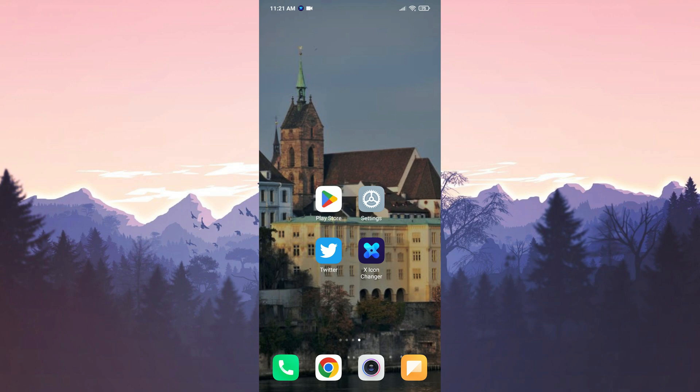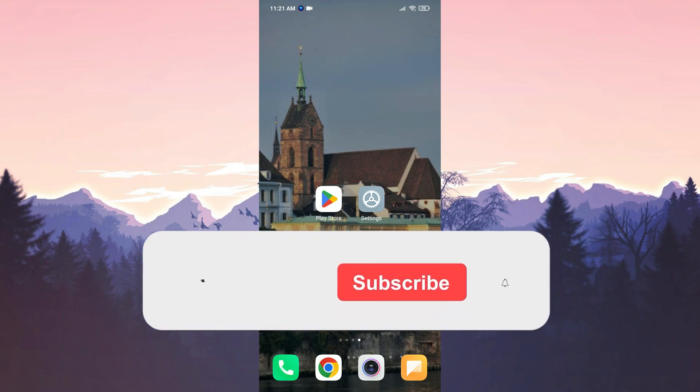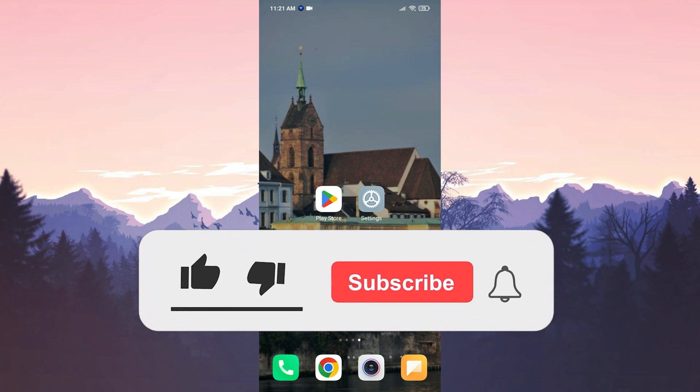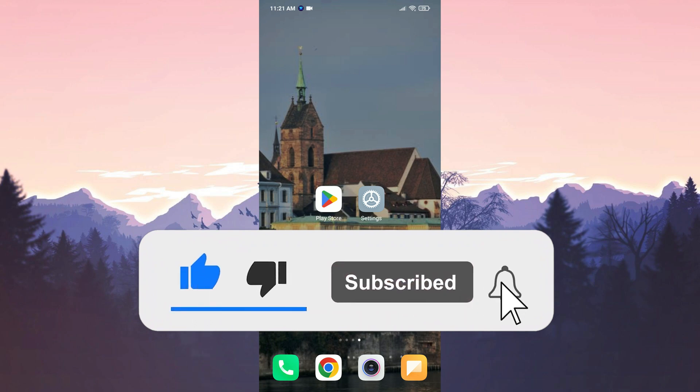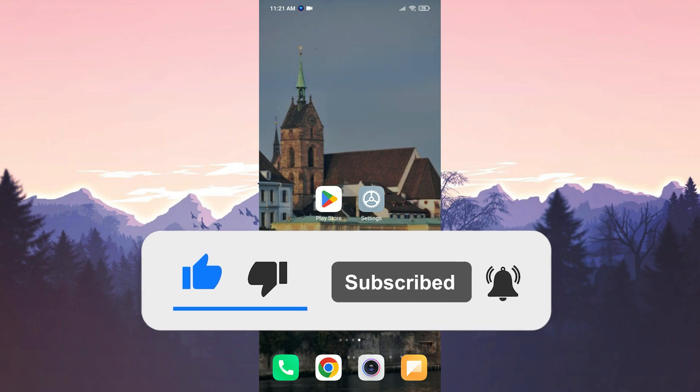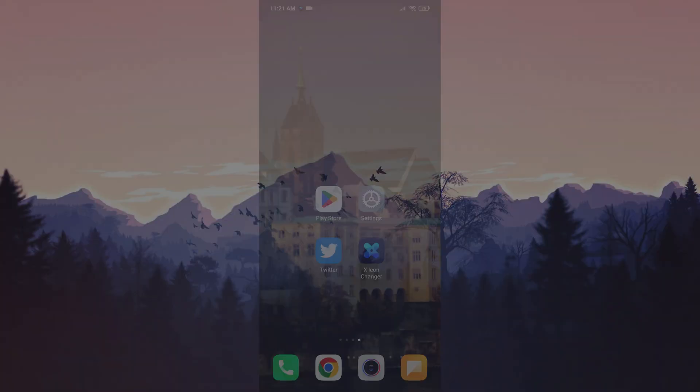We have come to the end of the video. I hope this video was useful for you. If the video helped you, don't forget to like the video. You can also subscribe to my channel to support me. Take care and see you in the next video.